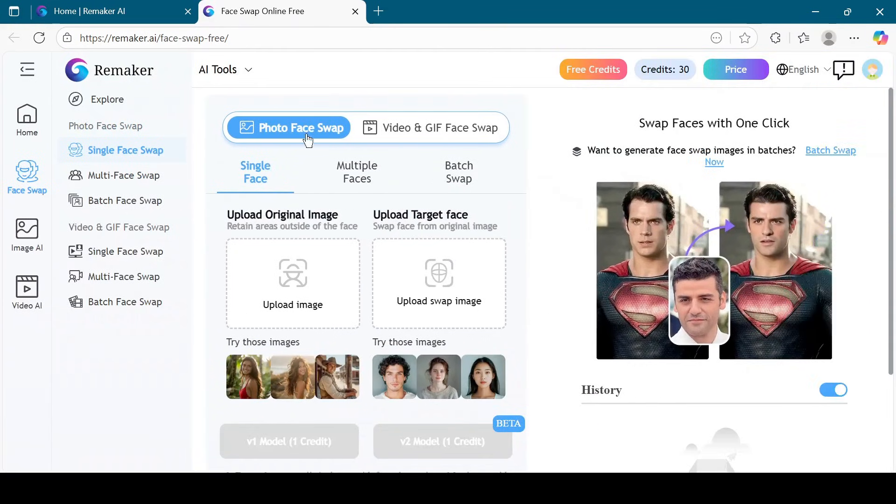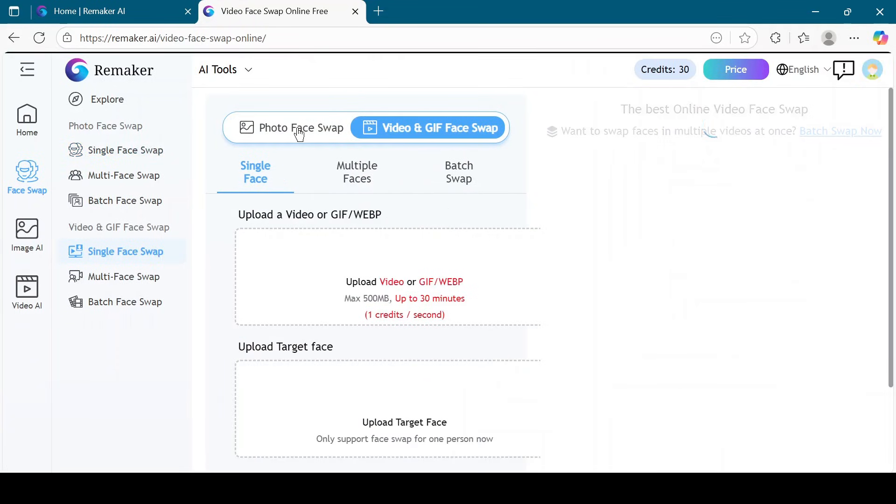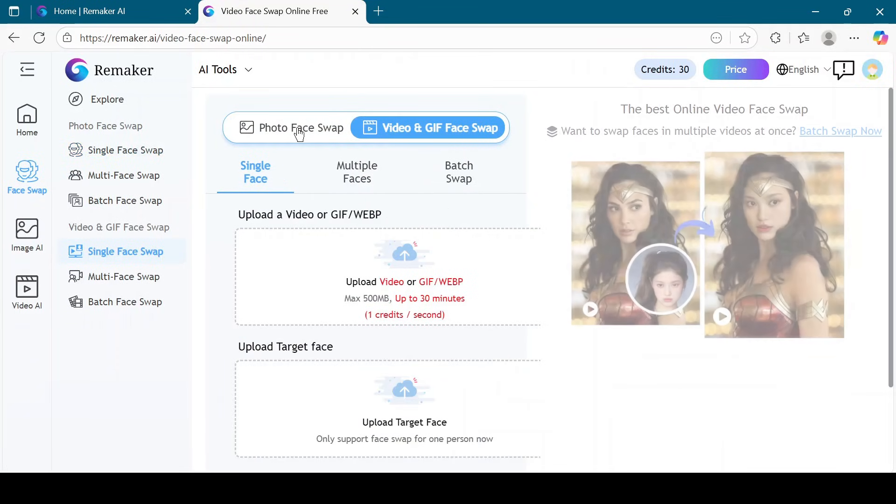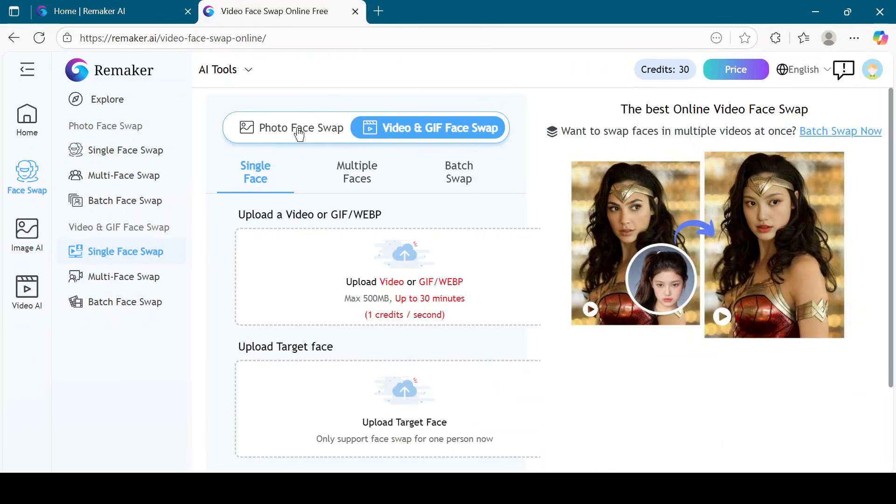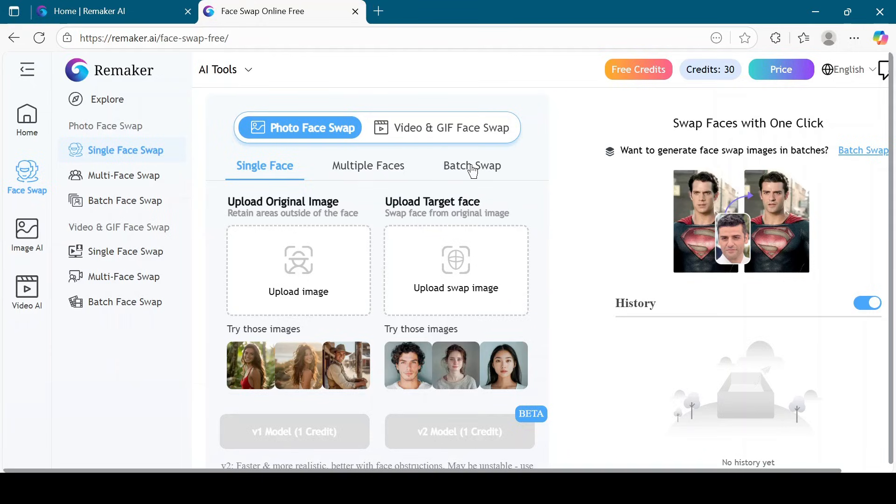Here you can do Photo Face Swap or even Video and GIF Face Swap. But in this tutorial, I will select Photo Face Swap. Inside Photo Face Swap, there are three options: Single Face, Multiple Faces, and Batch Swap. For this video, I will choose Single Face.